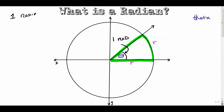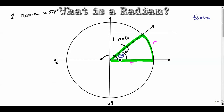One radian is about equal to 57 degrees — that's not something you'll use a lot, but it's good to know. You can see that if we multiply 57 by 3, we get slightly under 180 degrees, and of course this distance from here to here — half of a circle — is 180 degrees.